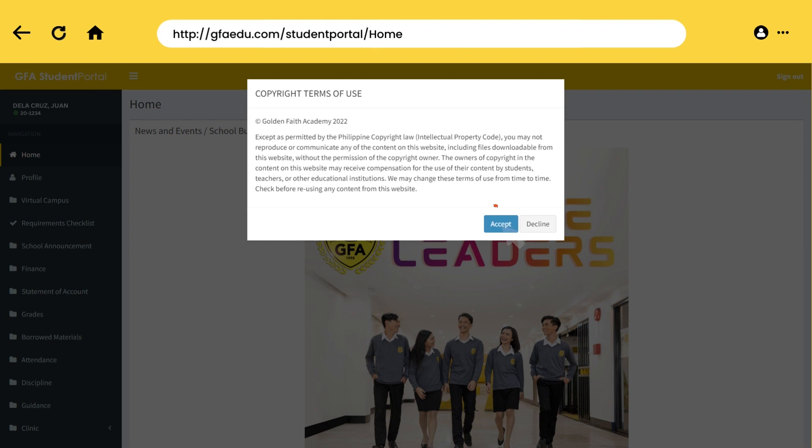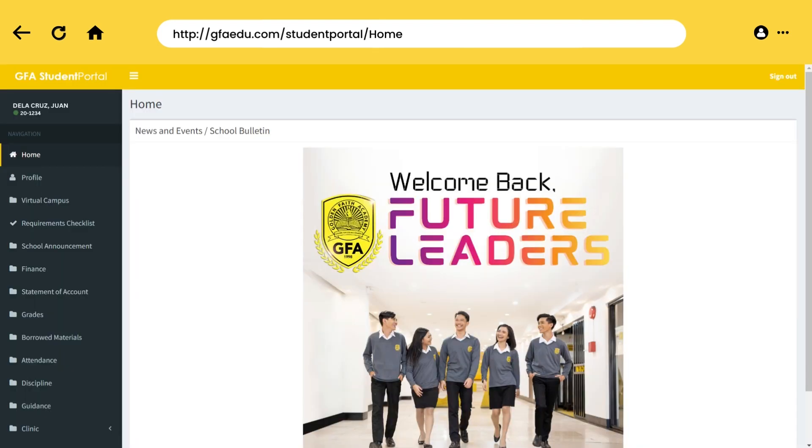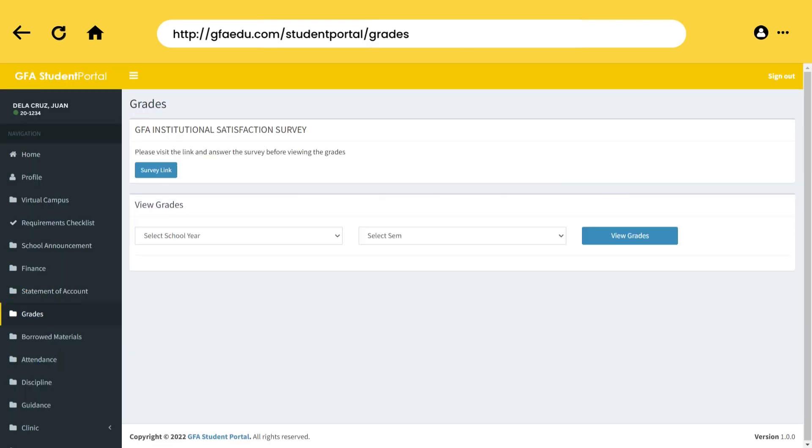Don't forget to click the Accept button, then click the Grades tab located at the left sidebar of the student portal.